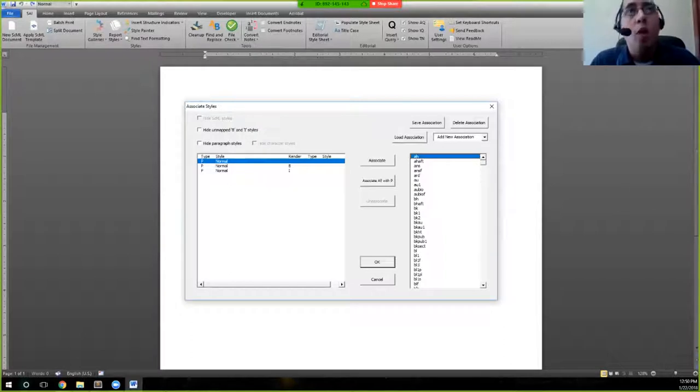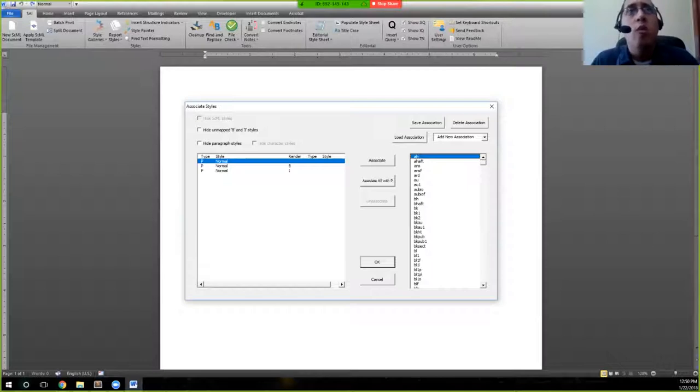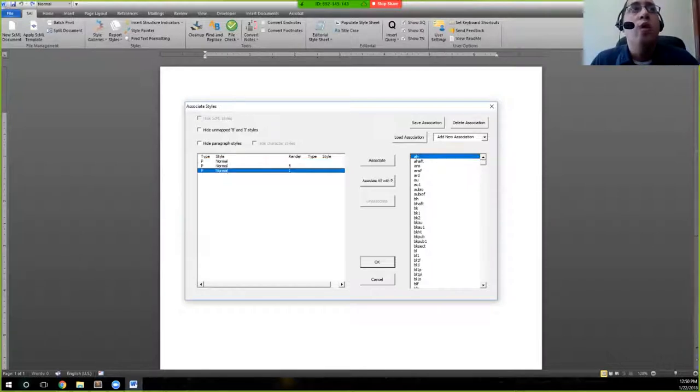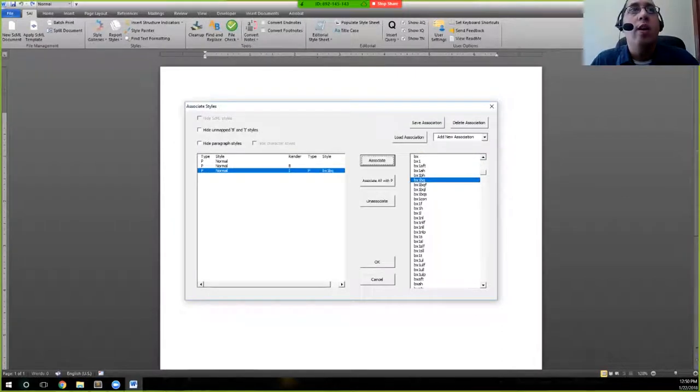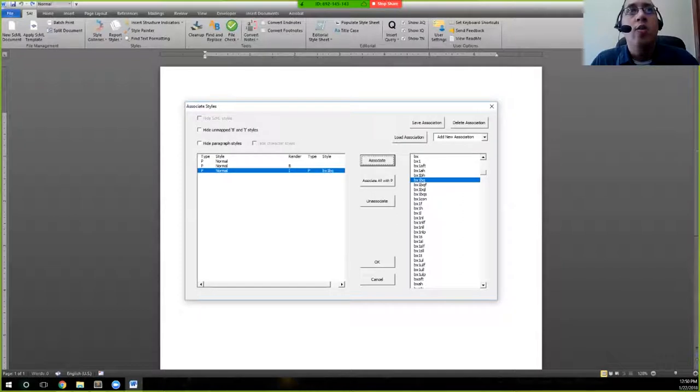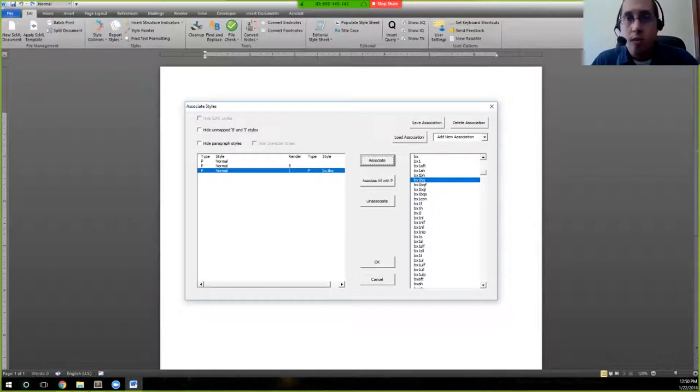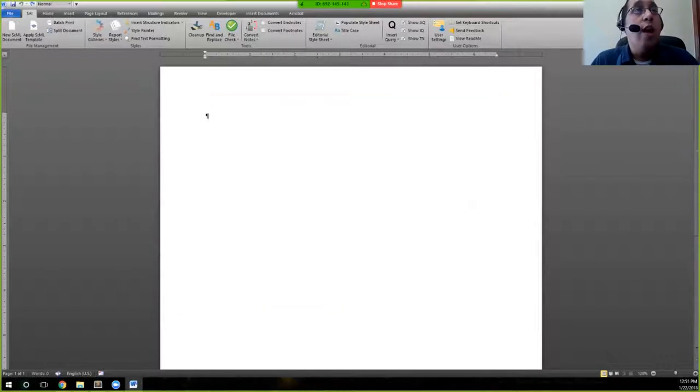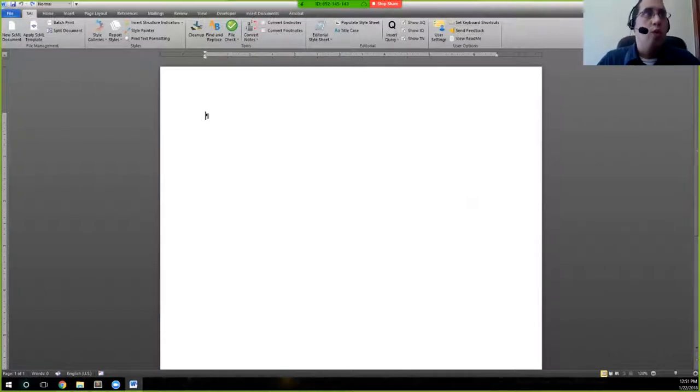At this point, we don't have any of those styles. Everything is normal. So we can't actually associate anything. But if you were to do so, you would just go here, pick the style that you want to associate, and then say associate, and it will actually show you the association here on the dialogue box. We're going to go ahead and cancel that because we don't actually have styles to associate.